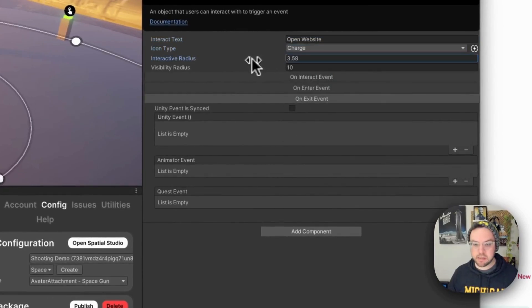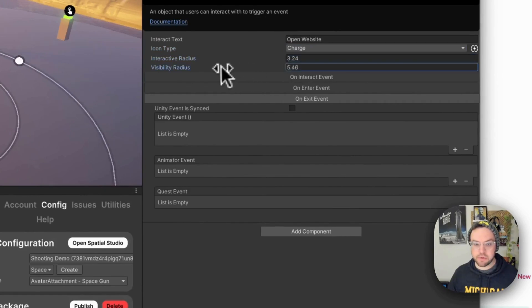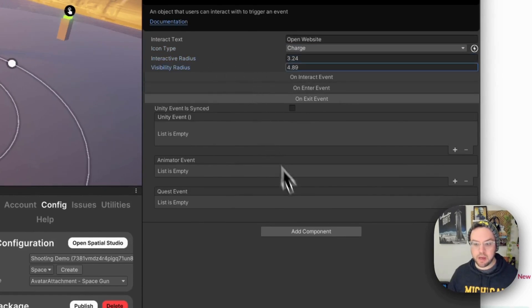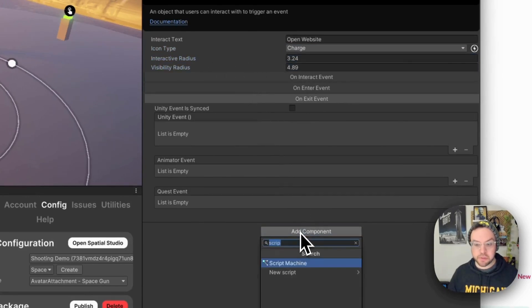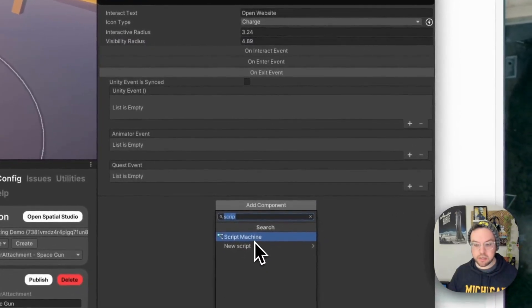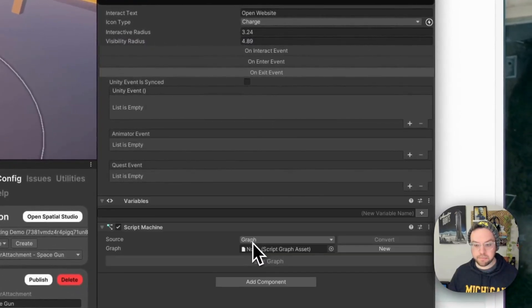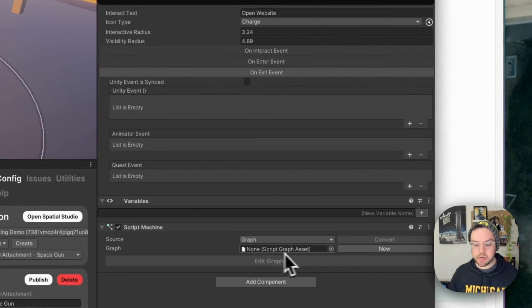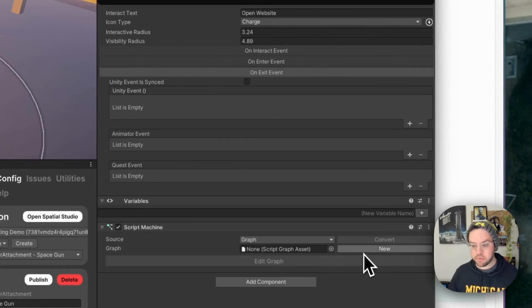You can change the radius just like you did before like that. And then what I'm going to do is we're going to do this with visual scripting. So I'm going to add a script machine and then I'm going to create a new graph in this case. Click new.